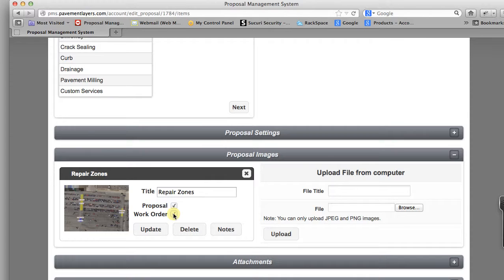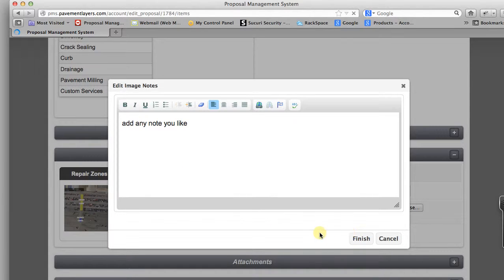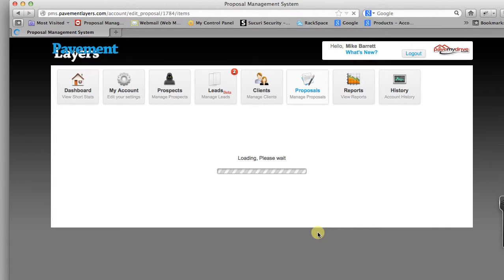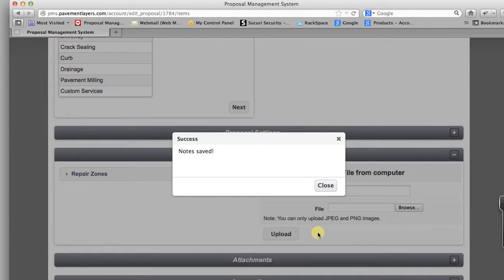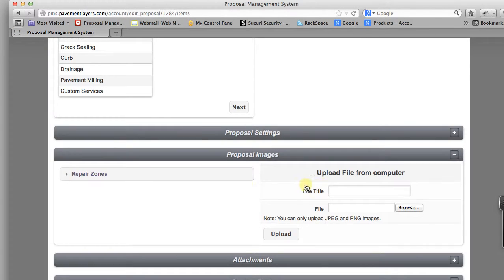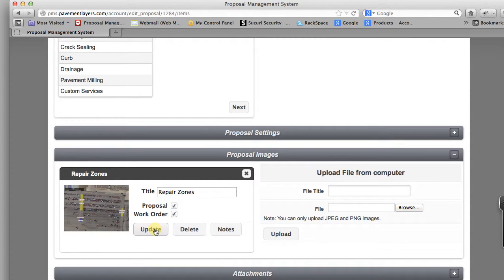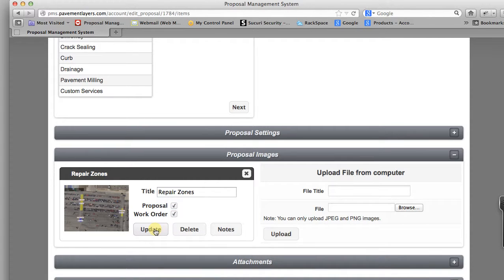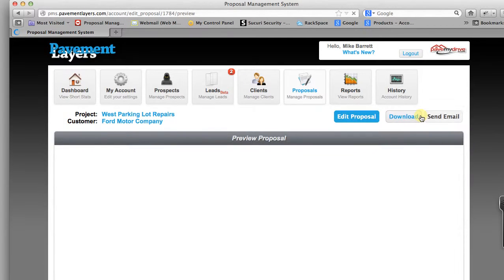We can also put it in the work order. If you want to add notes to the image, click here. Add any note you want. Anything you'd say, click finish. Now the key thing is, it's really important to understand that after the image is done, you want to say upload or update the image. Now it's into the proposal. Now let's take a look at this proposal we created.